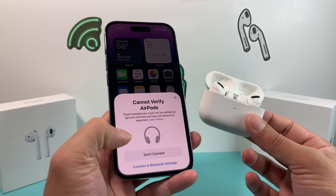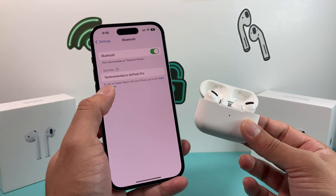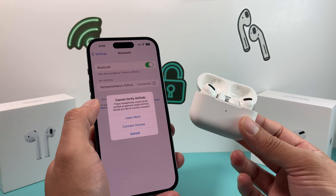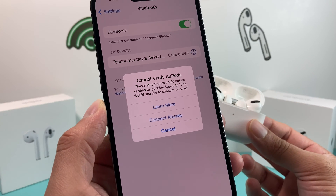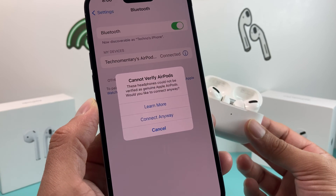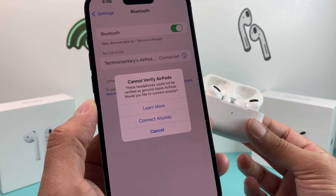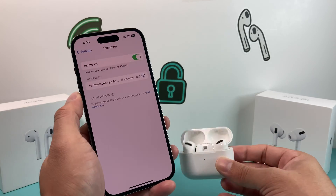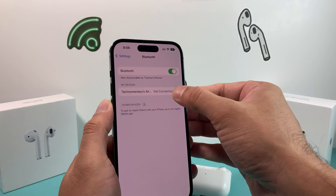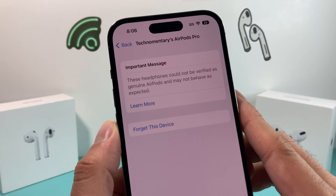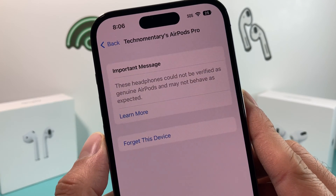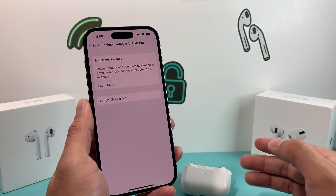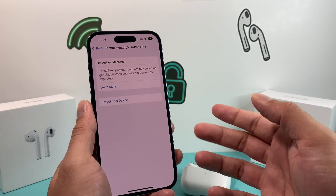You'll get this message here. You can go into Bluetooth settings and you should still be able to connect without any issue. If you click on it, it will show a message saying 'Cannot verify AirPods — these AirPods could not be verified as genuine Apple AirPods.' You can connect anyway by clicking on that. If you click on the eye icon, you'll get an important message saying these are not genuine AirPods.